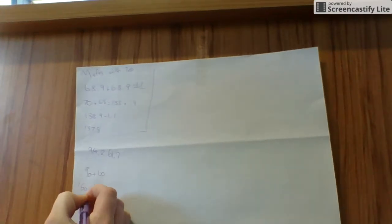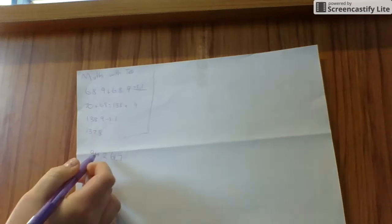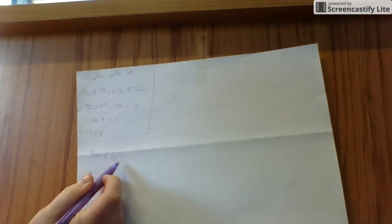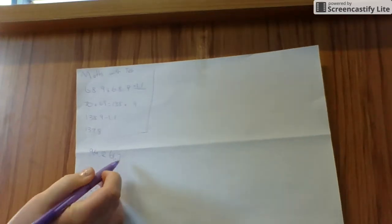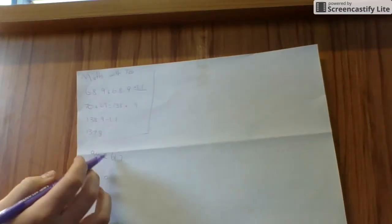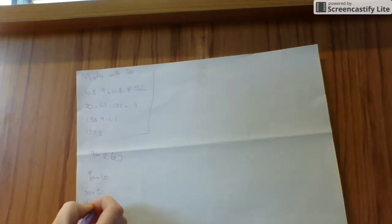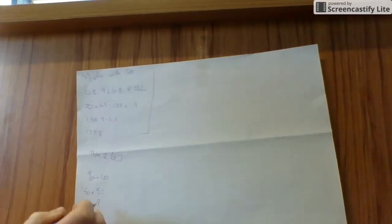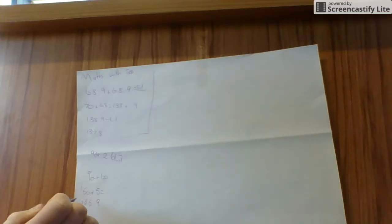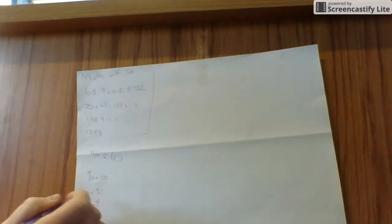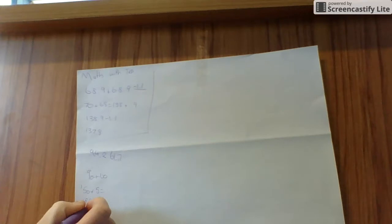And then, sorry for my scribbles, I'm going to plus the decimal points together. So 7 plus 9 equals 0.9. So then I'll add 0.9 onto the 155. And that is my answer. 155.9.